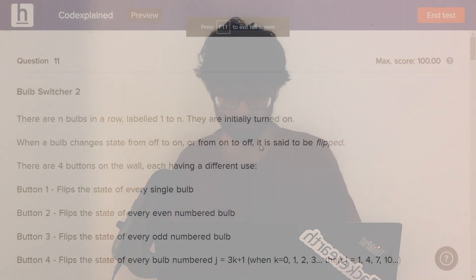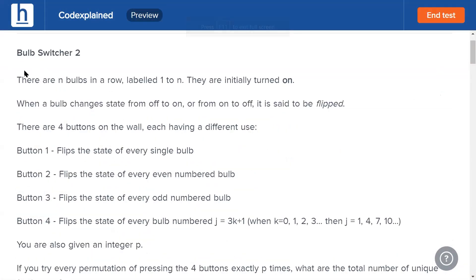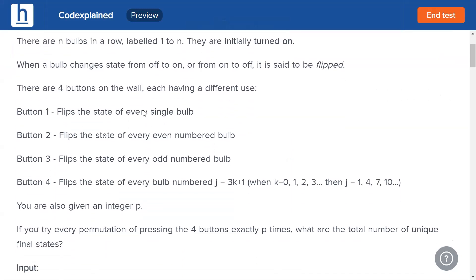Today's problem is Bulb Switcher 2. We've seen Bulb Switcher 1 — the riddle problem — and there are going to be two more parts after this, for a total of four. This one is the hardest. In Bulb Switcher 2, there are n bulbs in a row labeled 1 to n, all initially turned on. When a bulb changes state it is said to be flipped. There are four buttons on the wall, each with a different use.